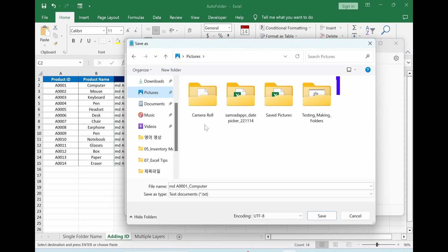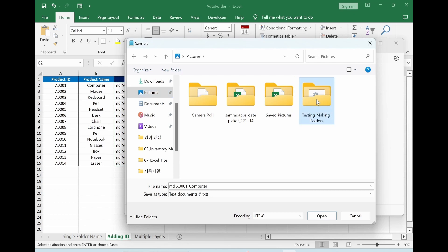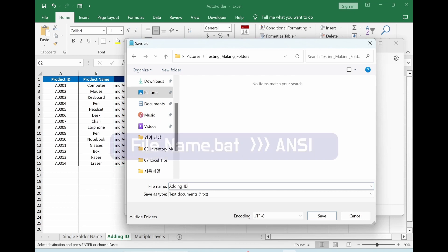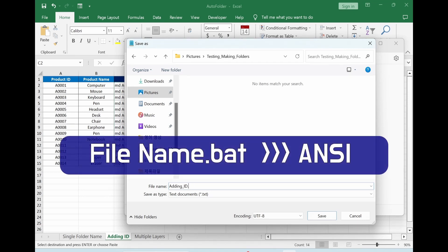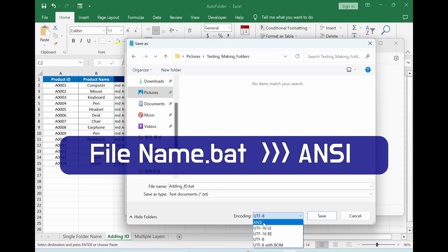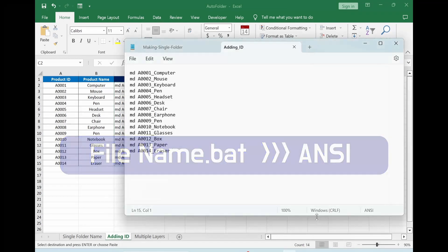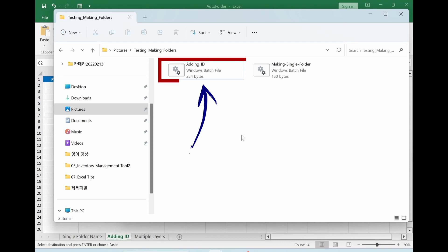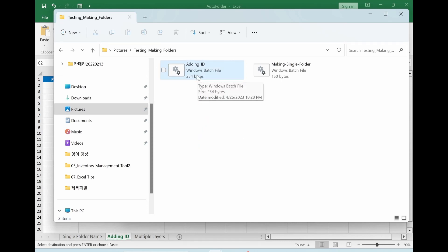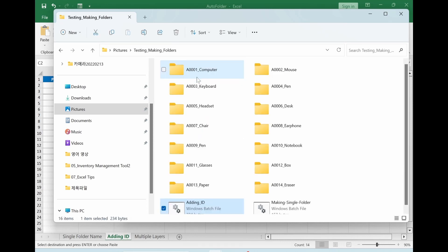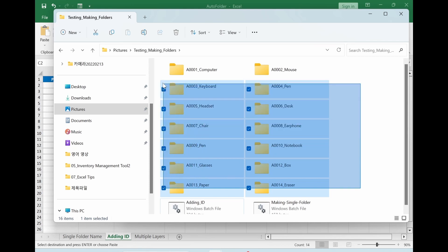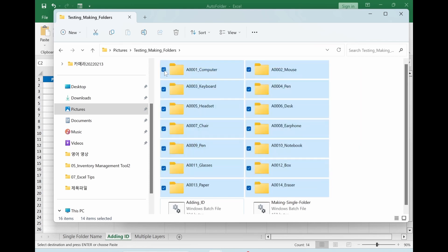I will choose the same folder. Double clicking it. Change the name here. After adding filename .bat. Save it. Go back to the folder. Then we can find new batch file. Just double clicking it. Now you see folder name which has product ID and product name. I will erase it again for our next test.